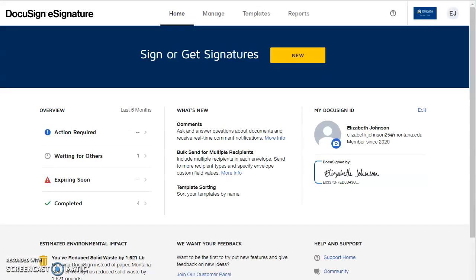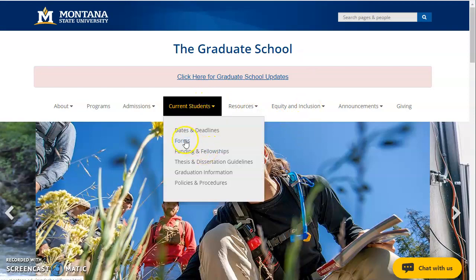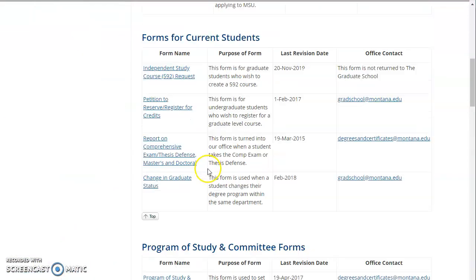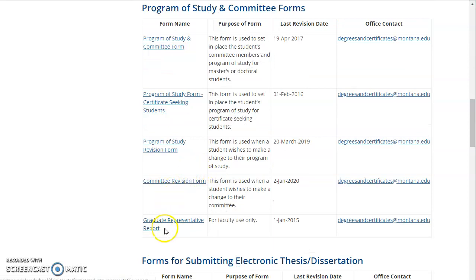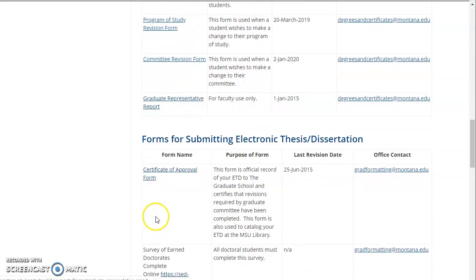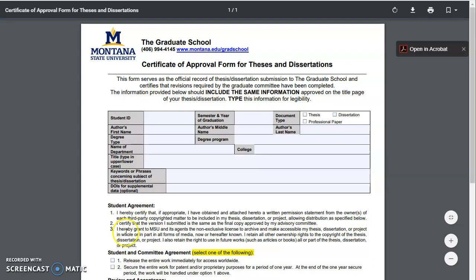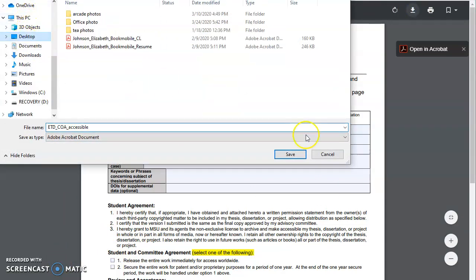This is the DocuSign homepage, but first we need to get our form. In a new tab, go to the Graduate School's webpage. Then here under current students, you can go to the forms page. You can scroll down until you find the certificate of approval form and download it.